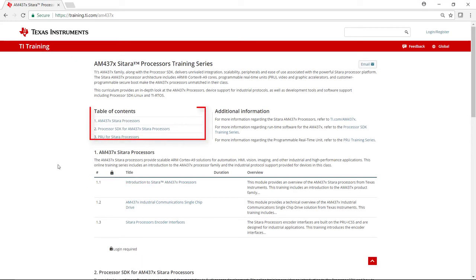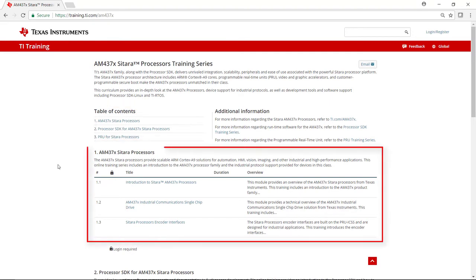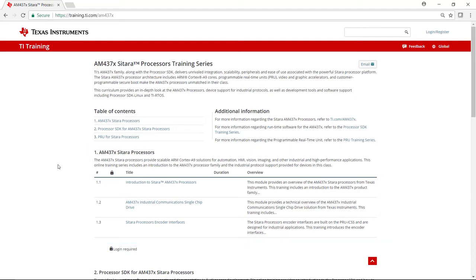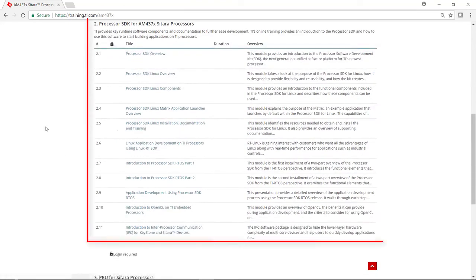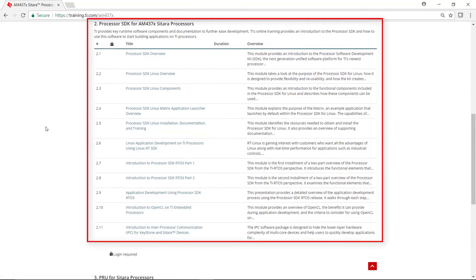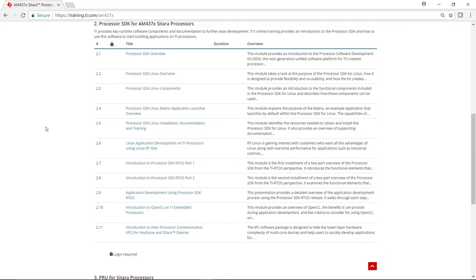The AM437X training series consists of three sections. The first section provides training on the AM437X devices. The second section provides training on the processor SDK for AM437, a unified software experience that provides key runtime software components and documentation to speed your application development.